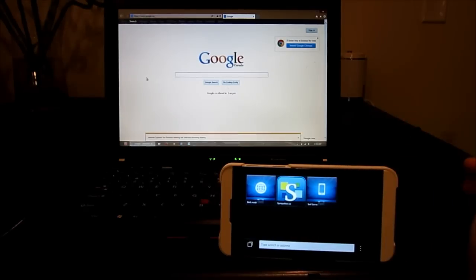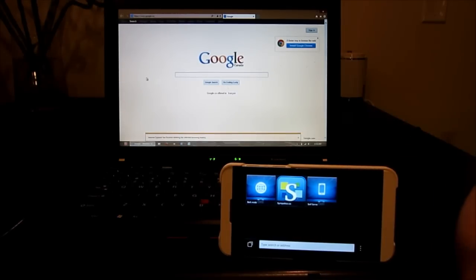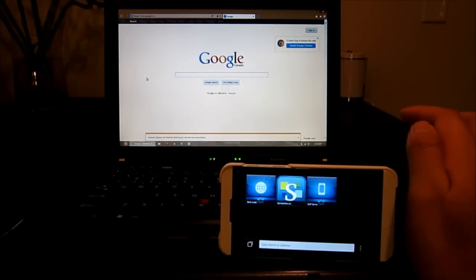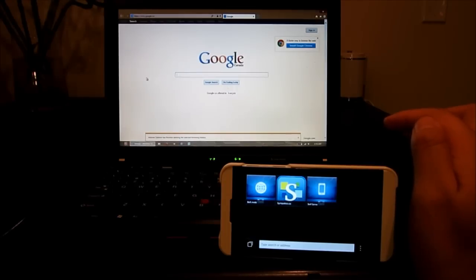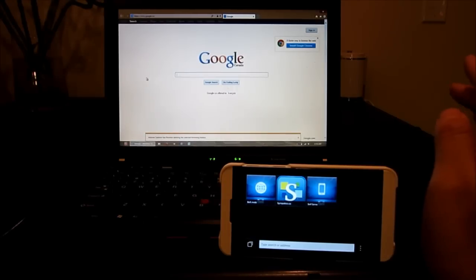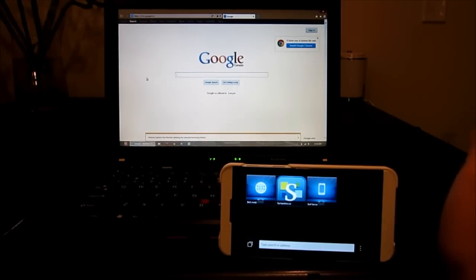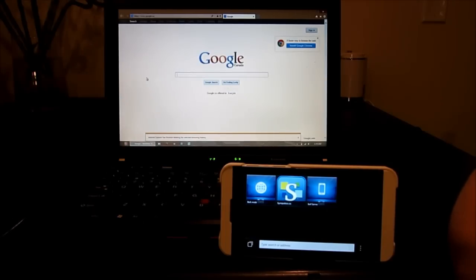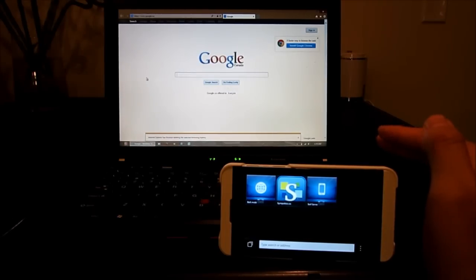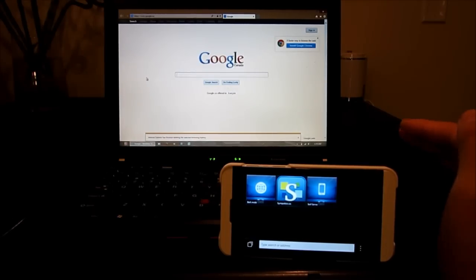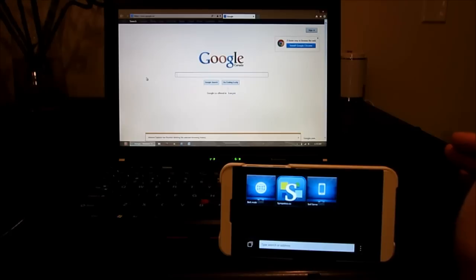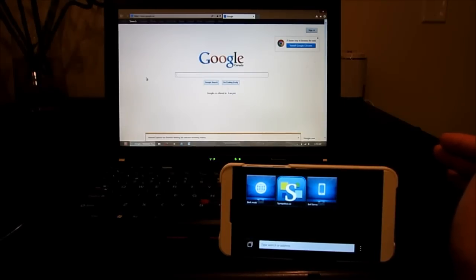So we're just going to compare the browsing. Now I have cleared the cache on both browsers and we're just going to go to a few random websites to see what the speed is like on the BlackBerry 10. The expectation is that the BlackBerry 10 will be slower than the desktop. The question is how slow would it be as compared to the desktop.